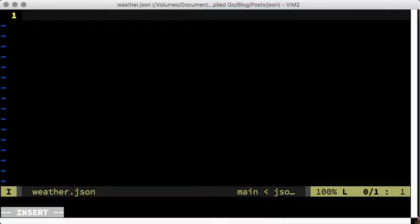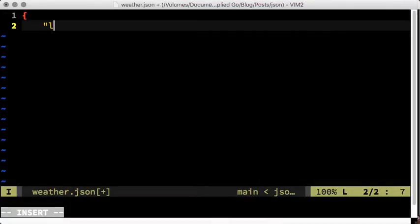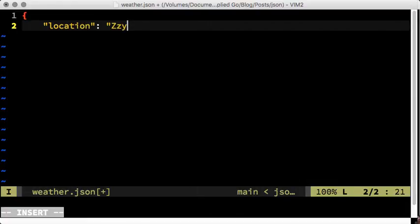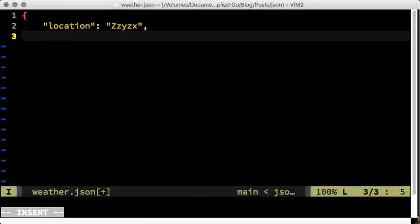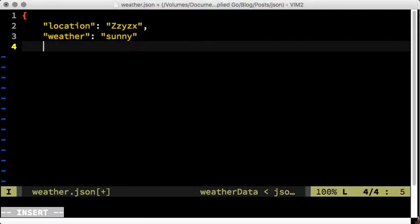In its base form JSON data is a list of name value entities. As an example let's create some weather information in JSON. Note that the names must be enclosed in double quotes. This is not a requirement for JavaScript, only for JSON.